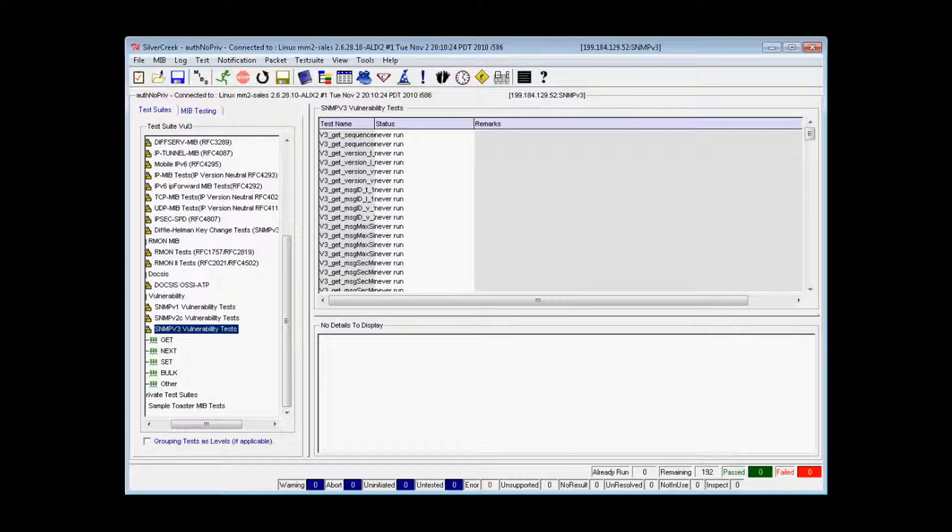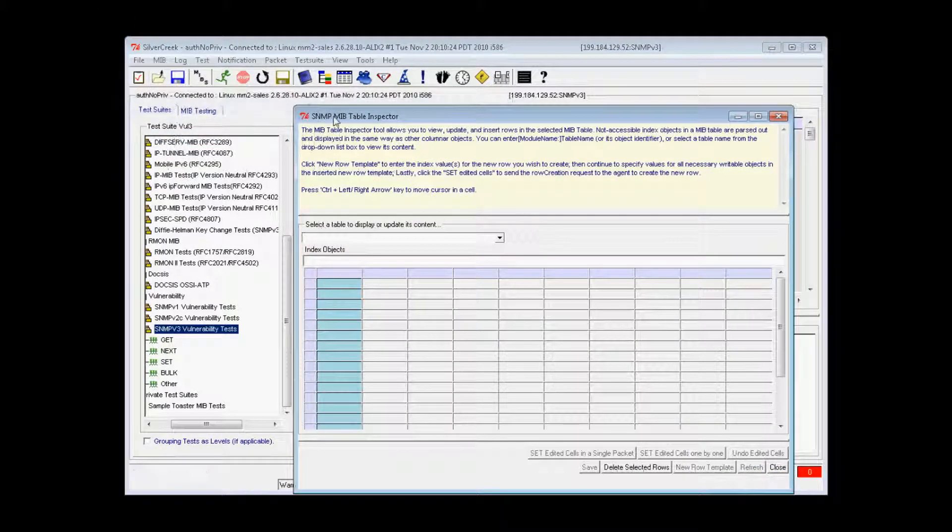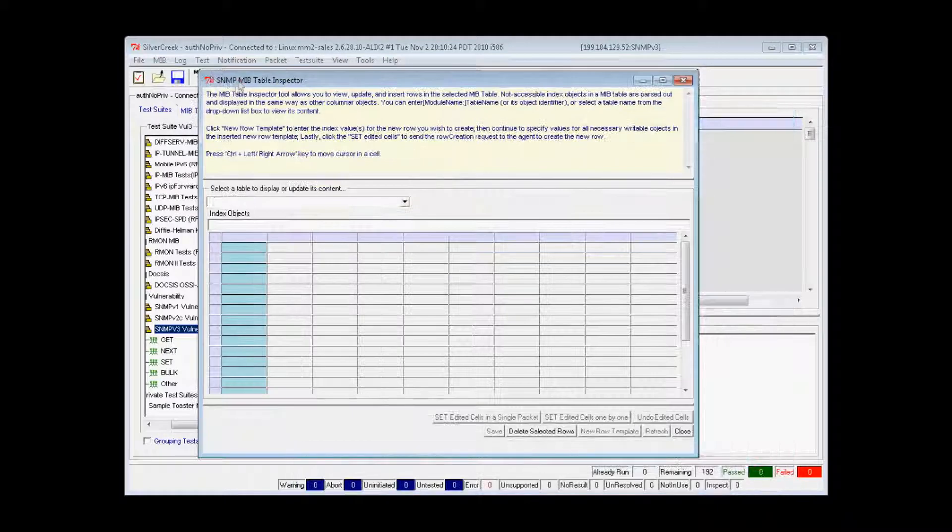The MIB table inspector tool allows the tester to view, update, delete, and insert rows in the selected MIB table.